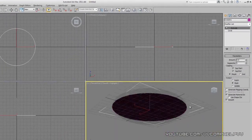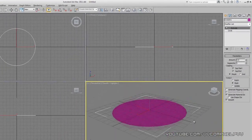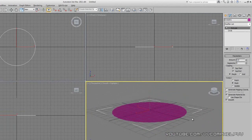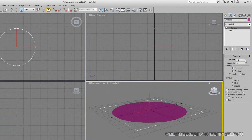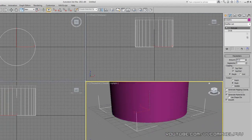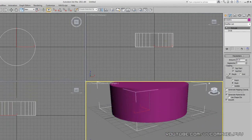Alright, Jerry, it doesn't look very different. What's going on? See the amount over here in your parameters? Boom, bring that up. There you go.